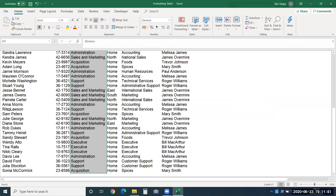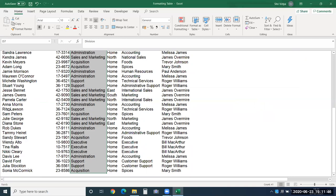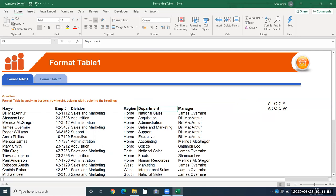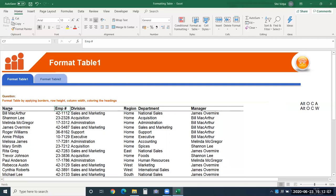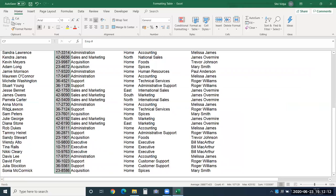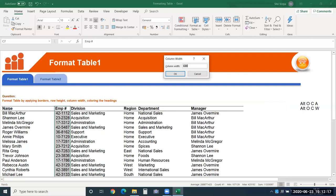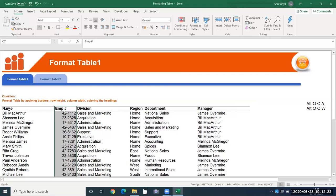We changed the width of the name column. Repeat that on the department column using CTRL-Y — the same width is applied. Do the same for the remaining two columns. For employee ID and region, use ALT-O-C-W again since the width will be different — set it to 10. Then repeat on the region column with CTRL-Y.